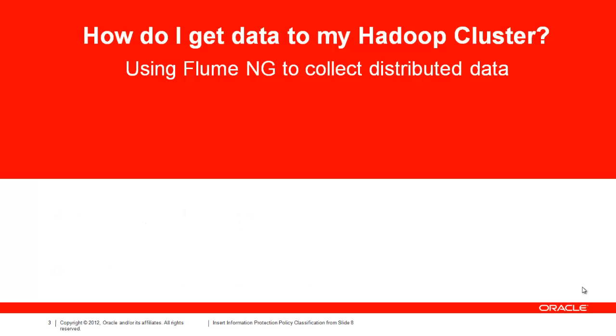While the web is full of MapReduce tutorials, one topic not often addressed is how do we get data into a Hadoop cluster in the first place. While Hadoop provides a file system utility that lets us copy files into HDFS, it doesn't make the problem of collecting huge amounts of constantly generated machine data any easier. In this talk, we'll cover the basics of solving this problem using Flume.